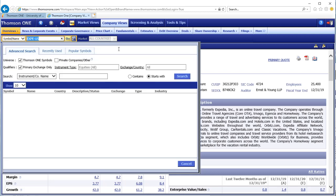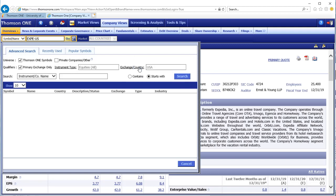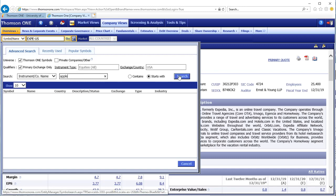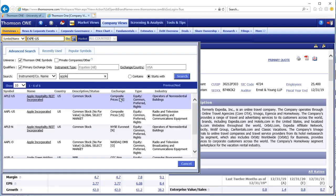Choose a specific exchange/country. Type the start of the relevant company name and press search. Read all of the information in the columns to select the right company.